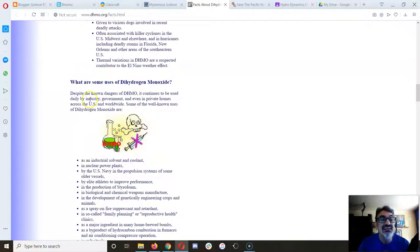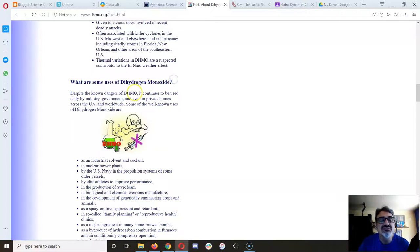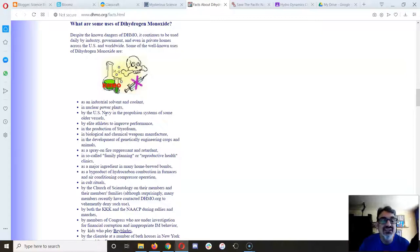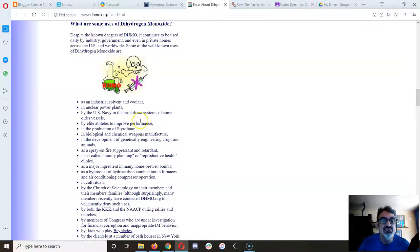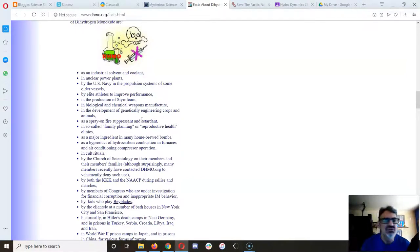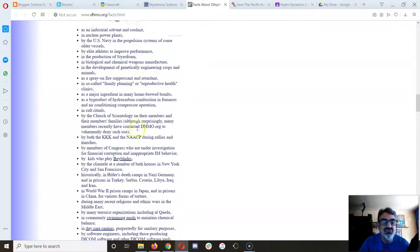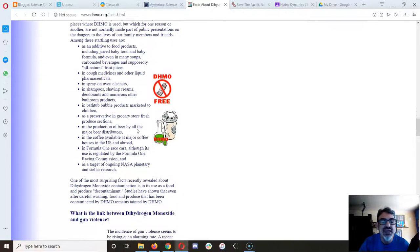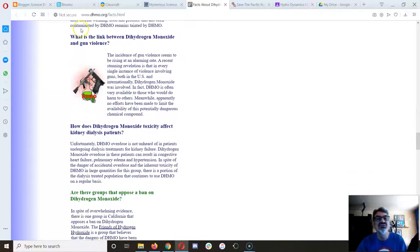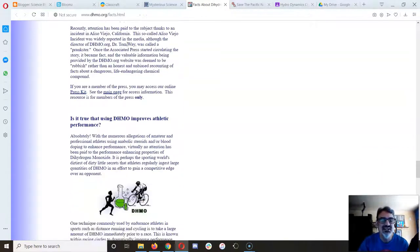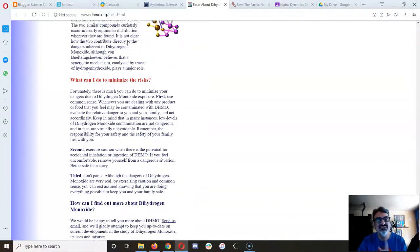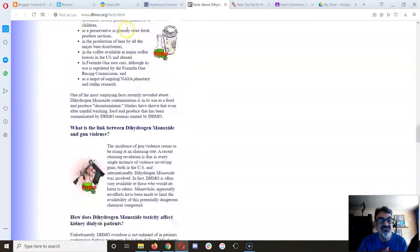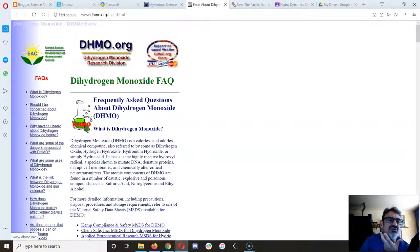What are some of the uses of dihydrogen monoxide? As an industrial solvent and coolant in nuclear power plants, by the U.S. Navy in propulsion systems of some older vessels, by elite athletes to improve performance—is it like steroids?—in the production of styrofoam. This is horrible. They even show the link between dihydrogen monoxide and gun violence. It's doing a lot of stuff here, but none of it is wrong, none of it is a lie. So why am I showing you this website?